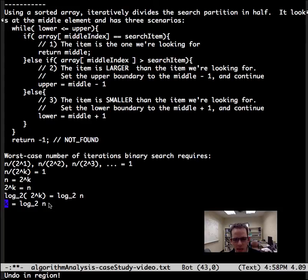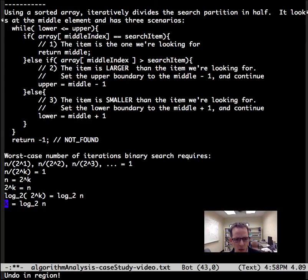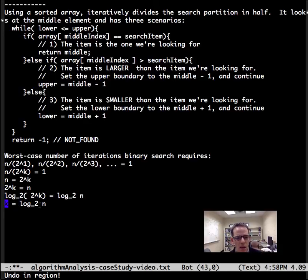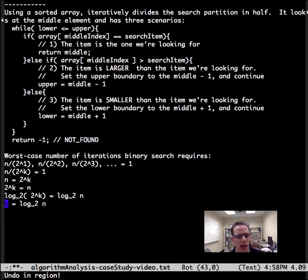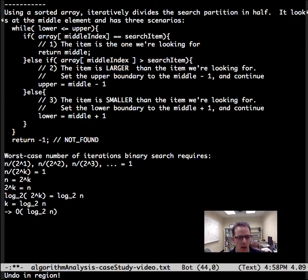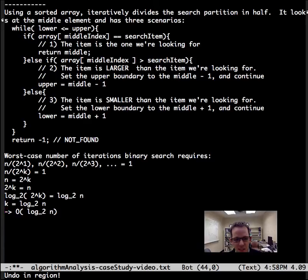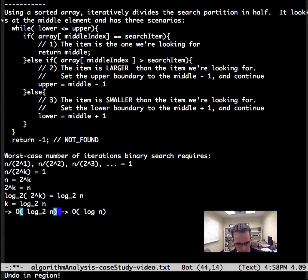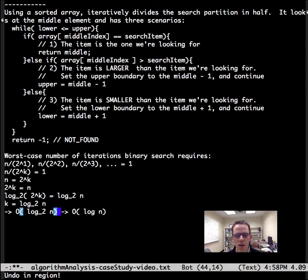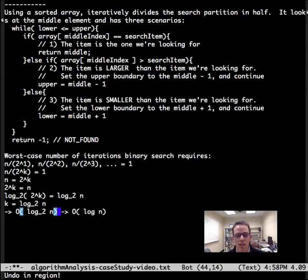It's going to require k steps, and k is log base 2 of n. So binary search is order log base 2 of n. With the bases for log, they don't play into the order. They all grow at the same rate, so we more formally would say it's order log n, which is better than order n for sequential search.